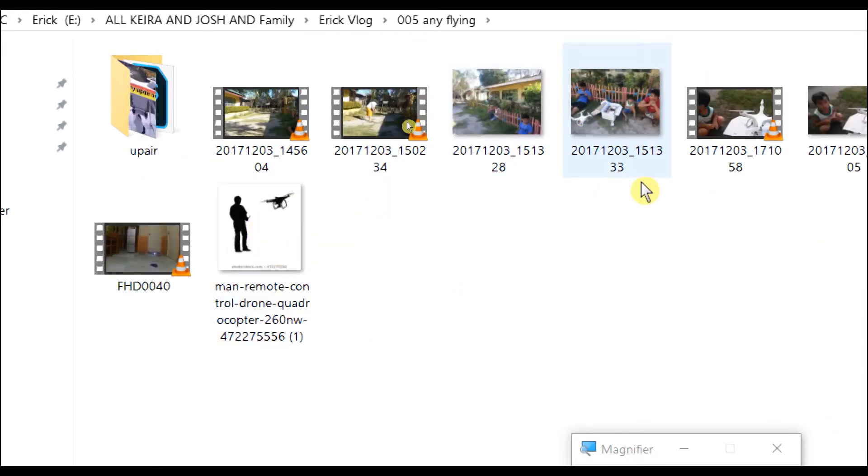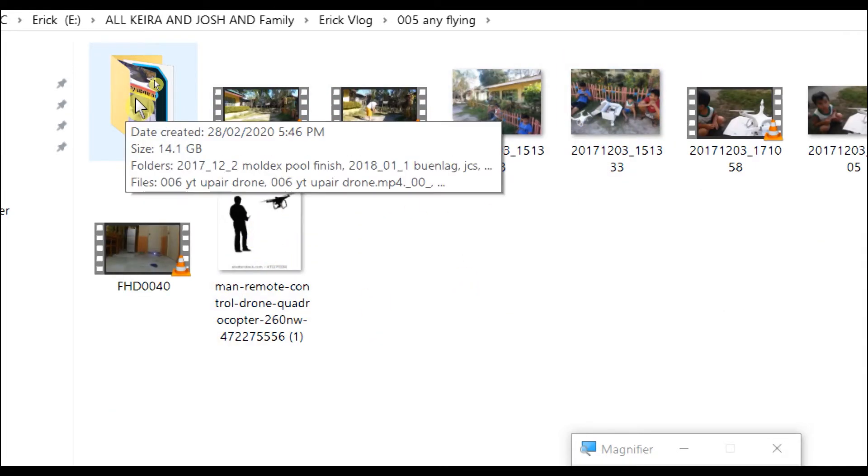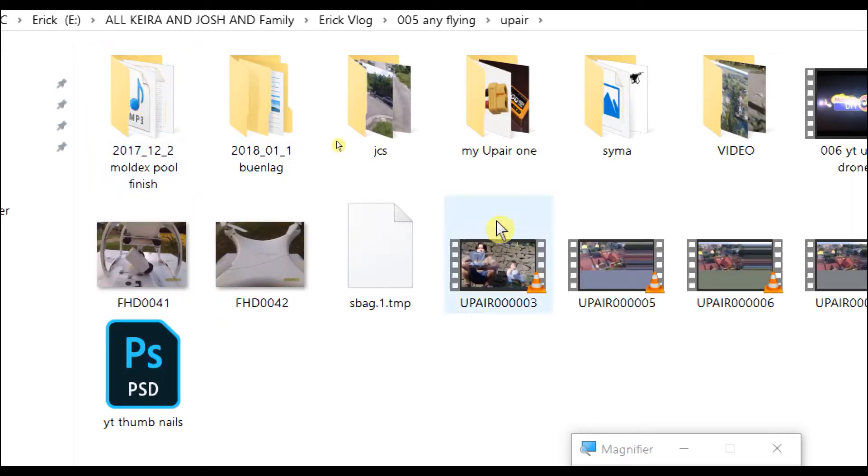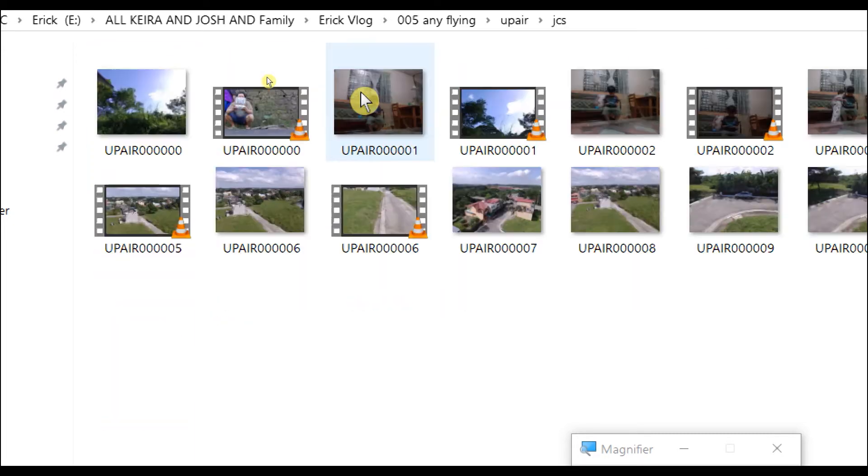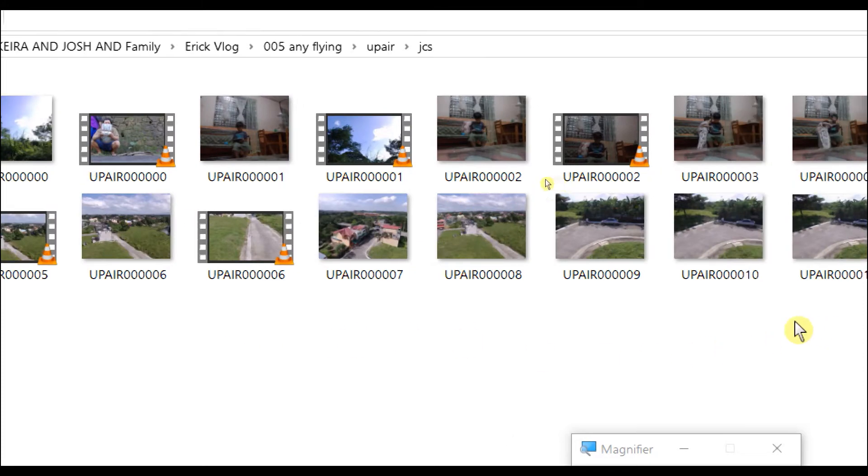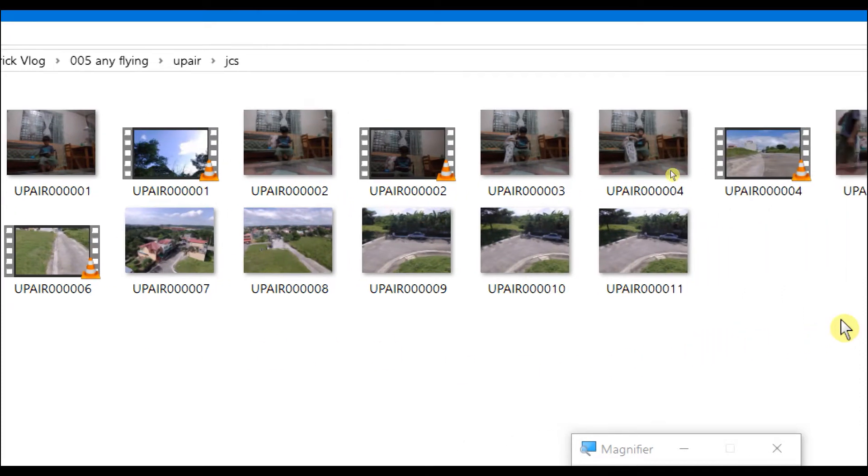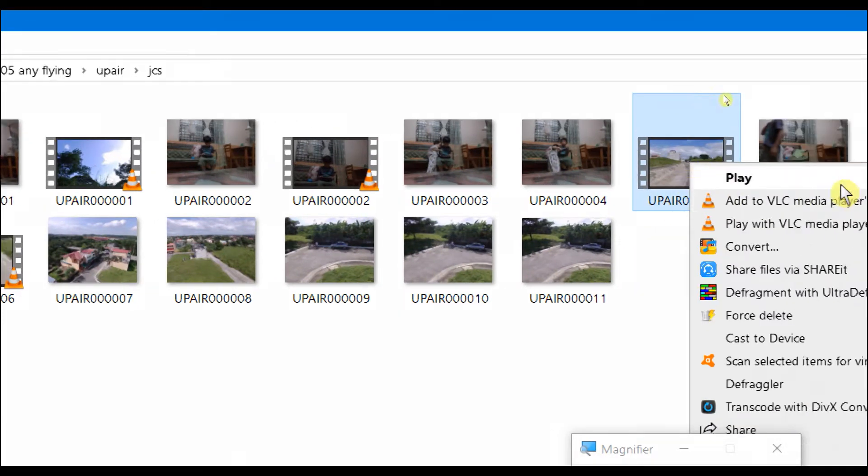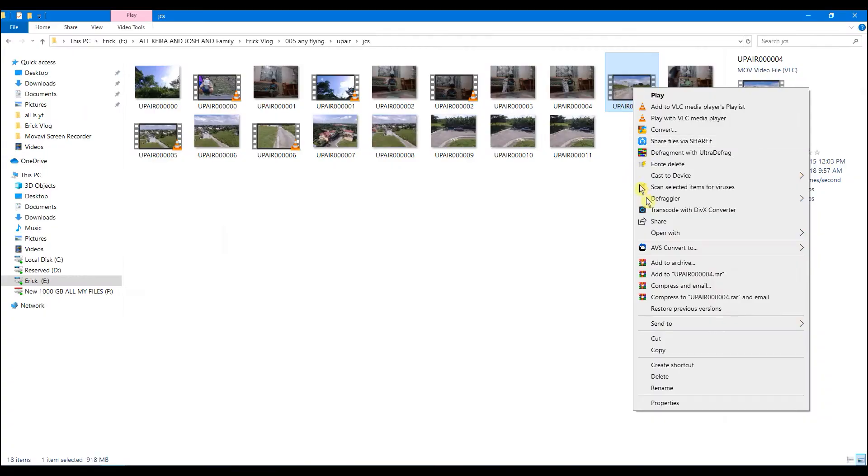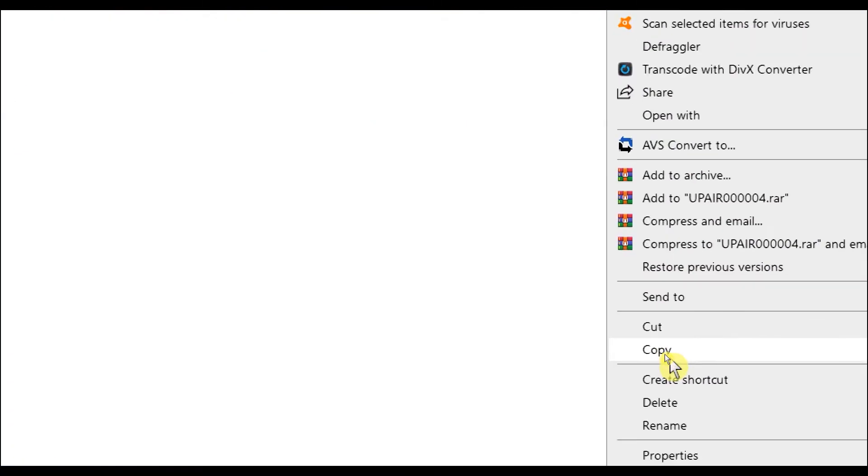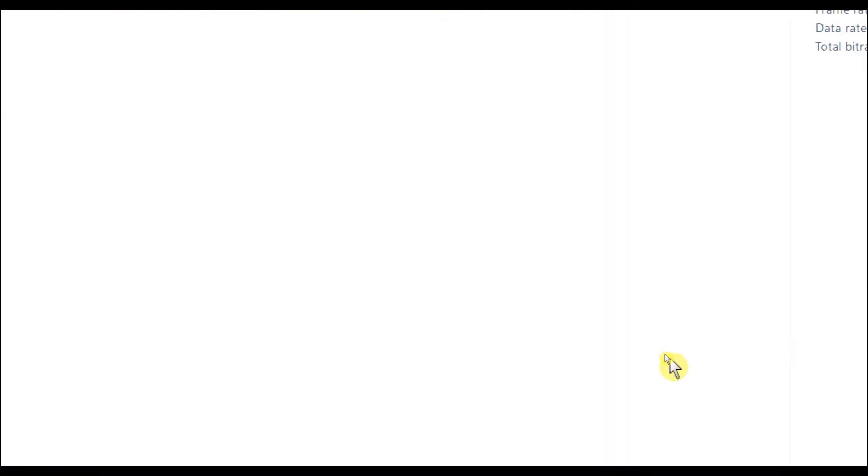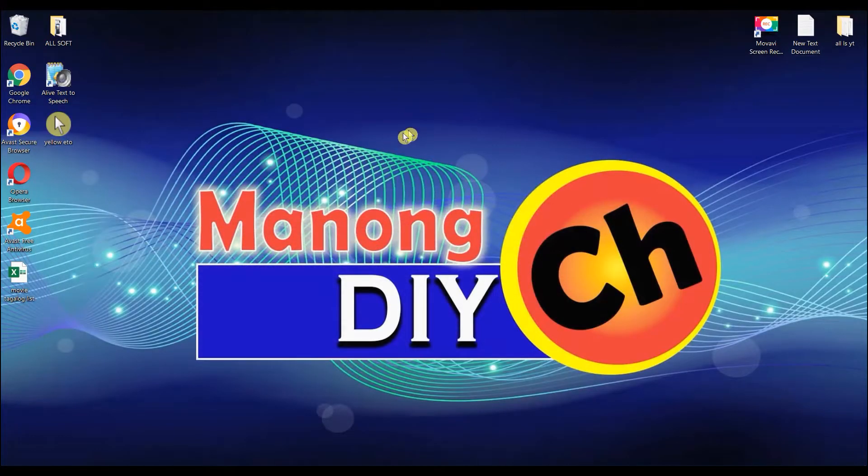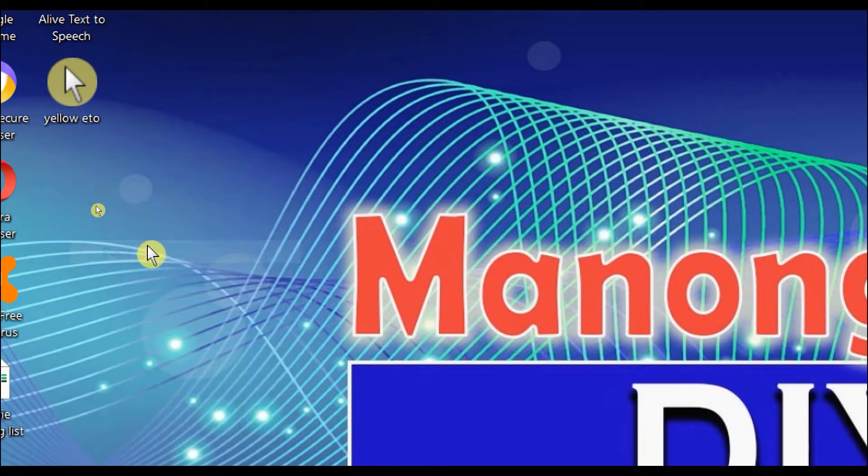This one - up-air. These are my drone footage. This one, up-air 0004. Copy and then paste it to my desktop.